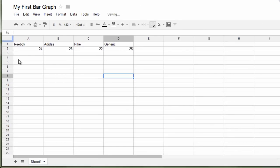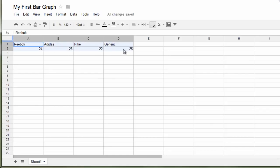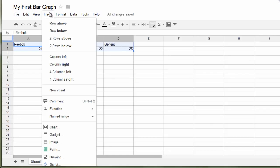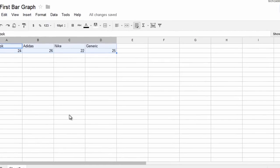Now, let's create a chart or bar graph off of this. So select this, Insert, Chart.